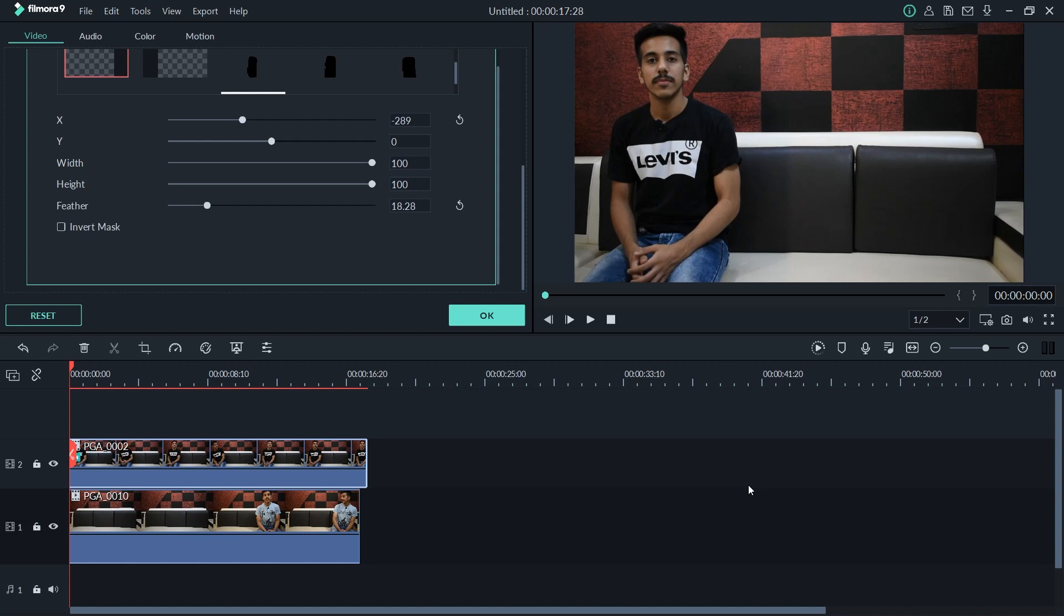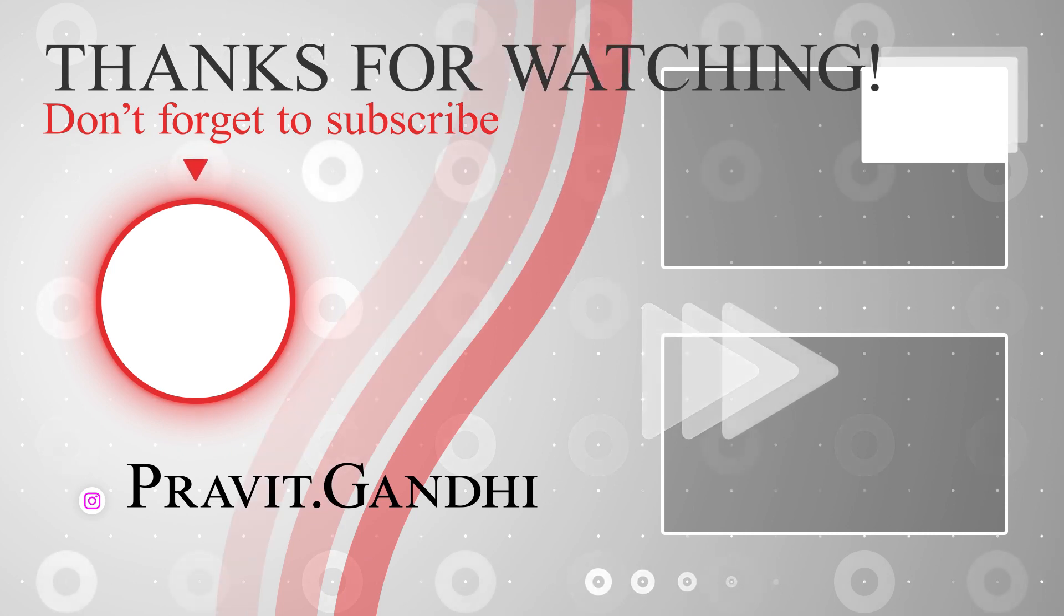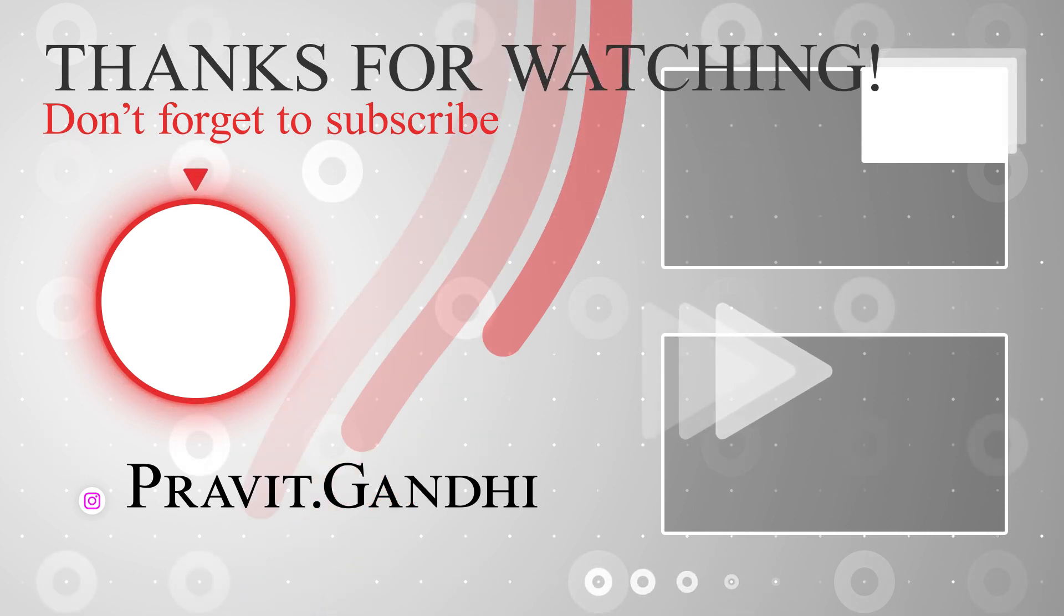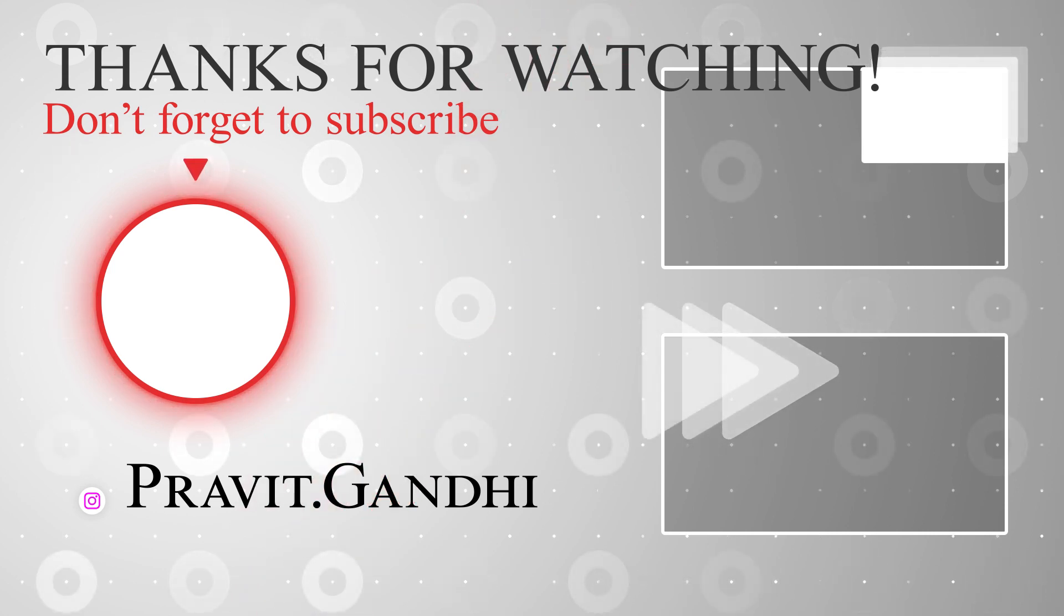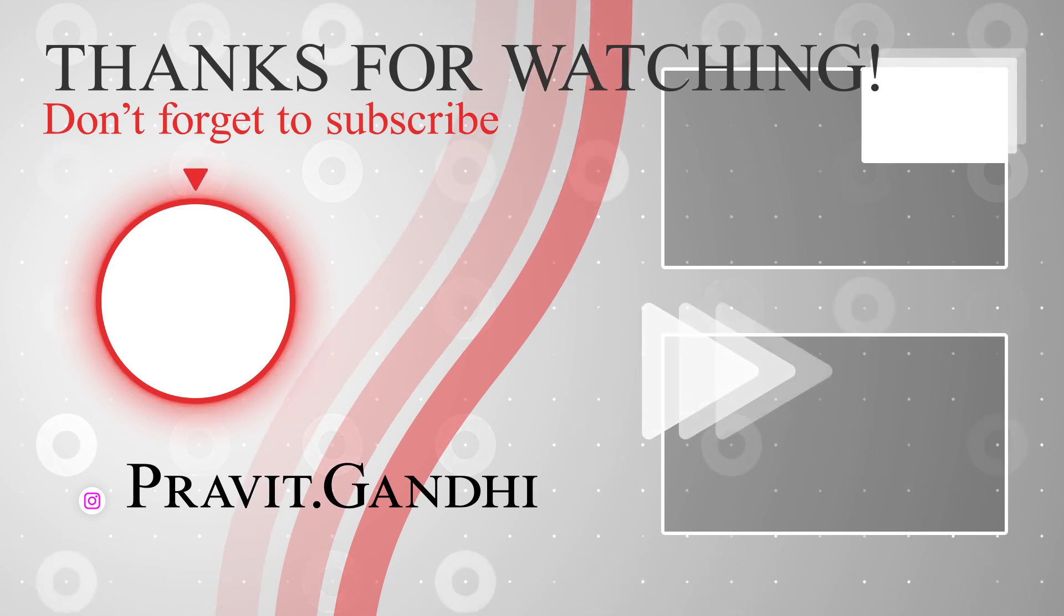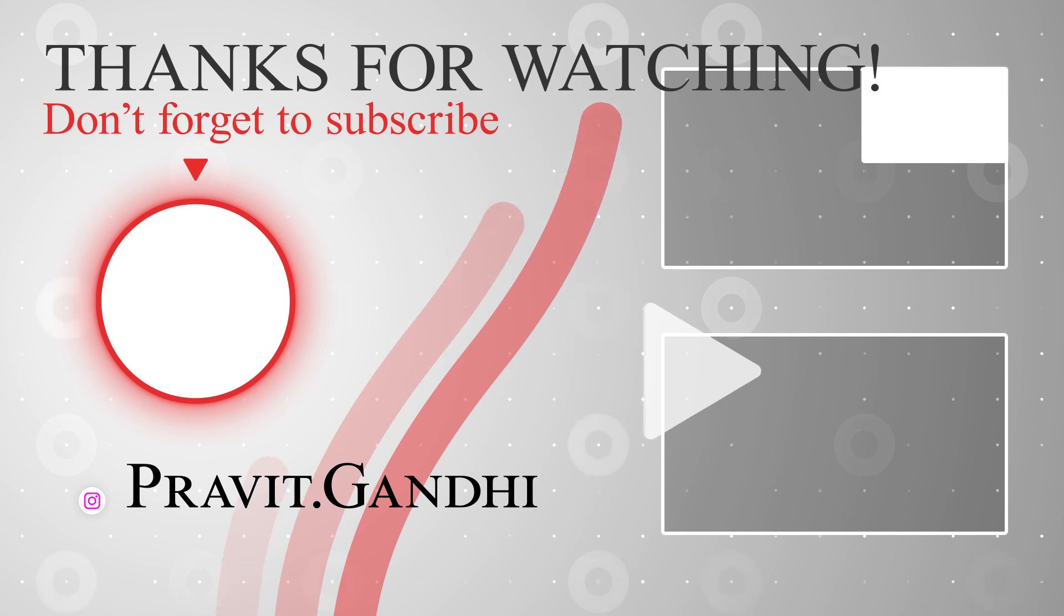And if you do, don't forget to tag me on Instagram, pravit.gandhi. I would love to see what you make using my tutorials. Also follow me there and subscribe to this channel. Like this video. Thanks for watching.